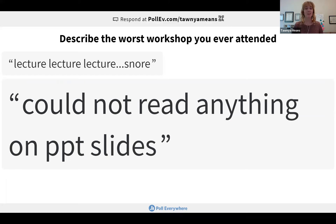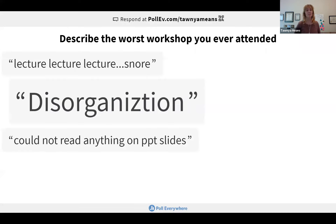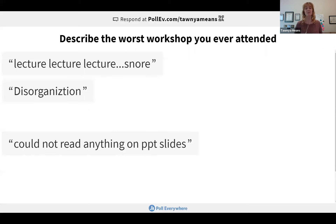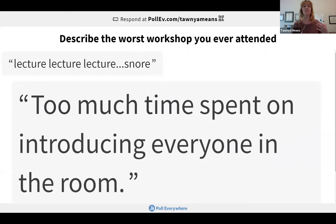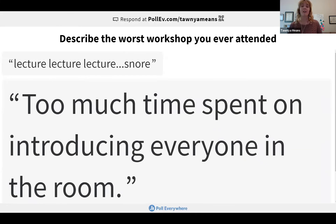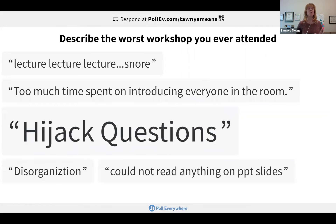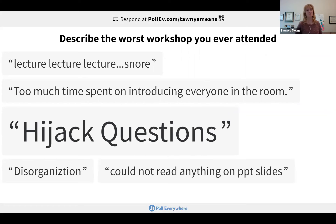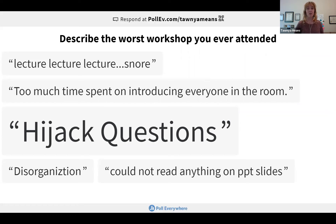If the slides are there and you can't read anything on them, or it's a disorganized mess and you're not really sure what's going on — that's another one. Spending too much time on things not essential to the workshop, or people who take over the workshop and start driving it for their own interests, not letting you get into what you wanted to talk about.